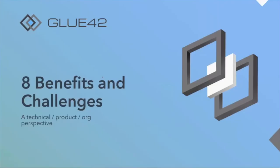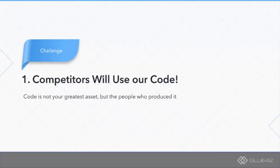The next chapter of my presentation is going to focus on the benefits and challenges we have seen so far within our journey of making Glue42 Core an open source project. I'm going to speak from technical, product, and organizational perspective.